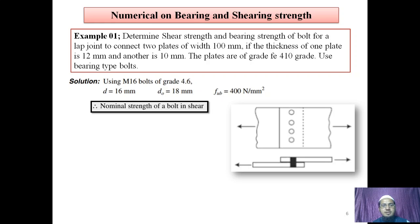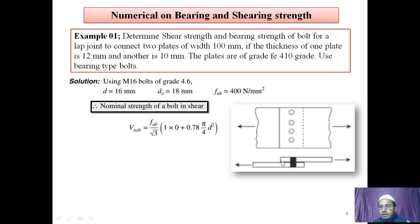First, let's calculate nominal shear strength of bolt. VNSB equals FUB divided by root 3. For a lap joint it is single shear. We assume the threaded portion is cut by the shear plane, hence ASB will be 0. ANB will be 0.78 × (π/4) × D².